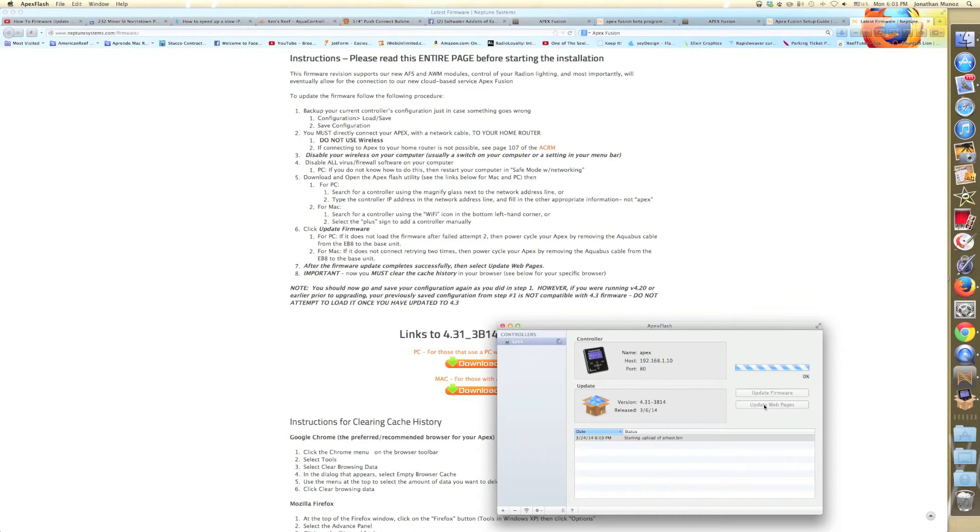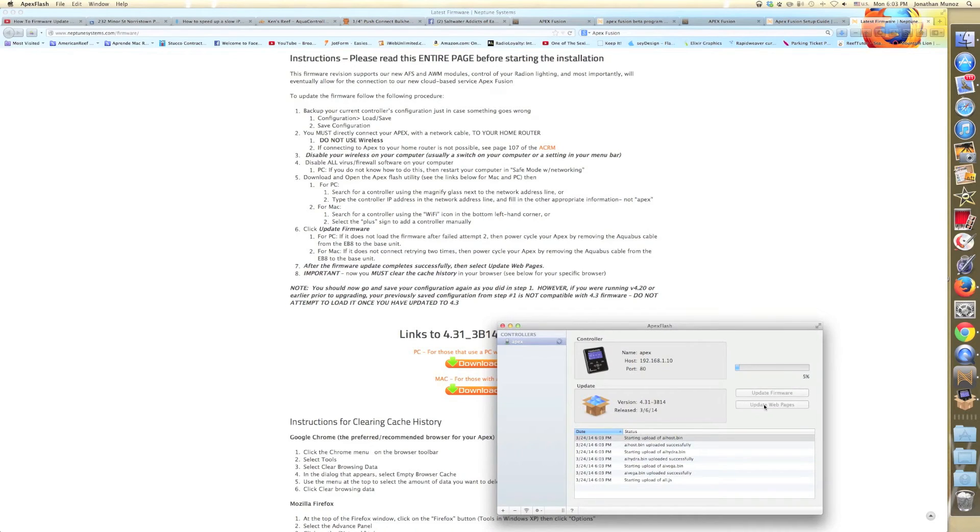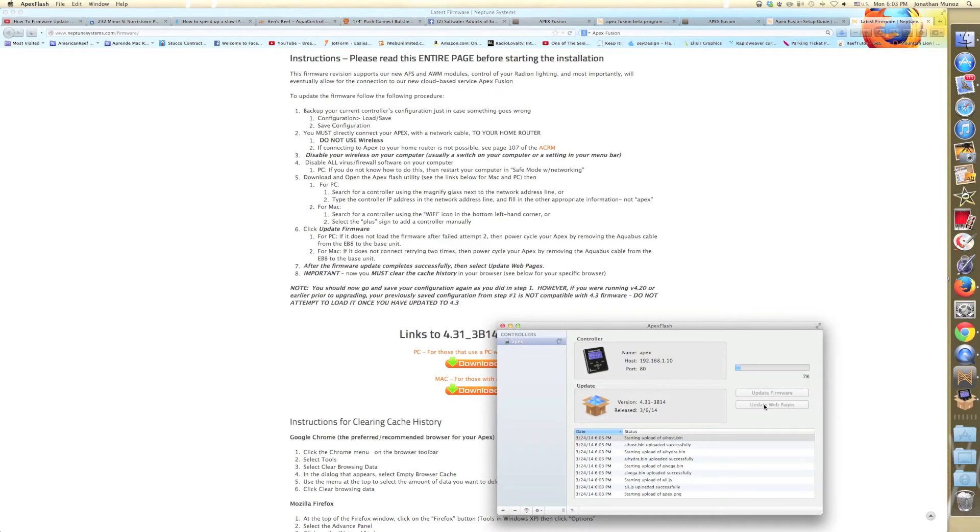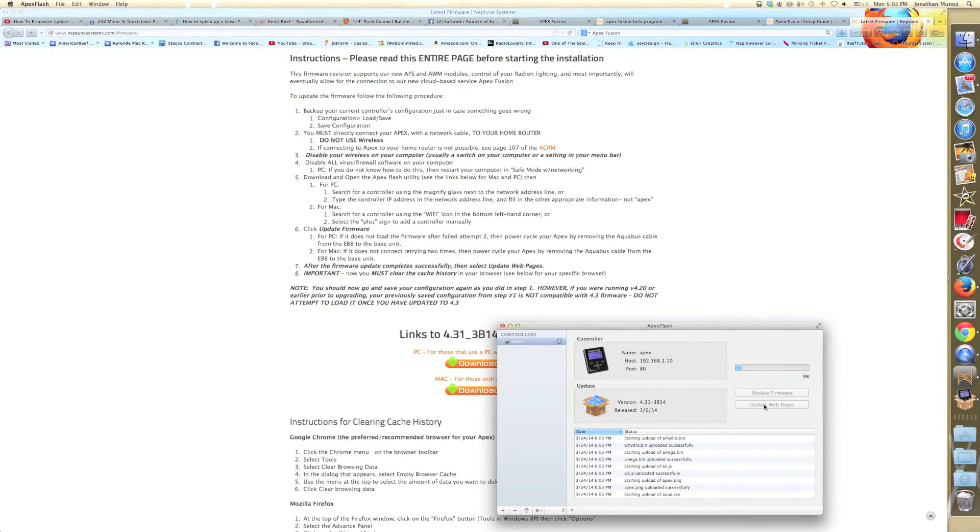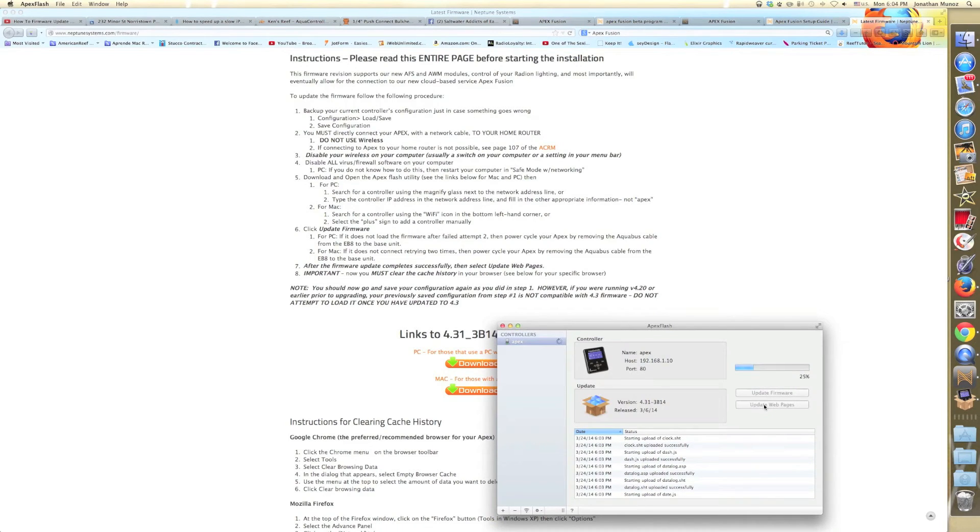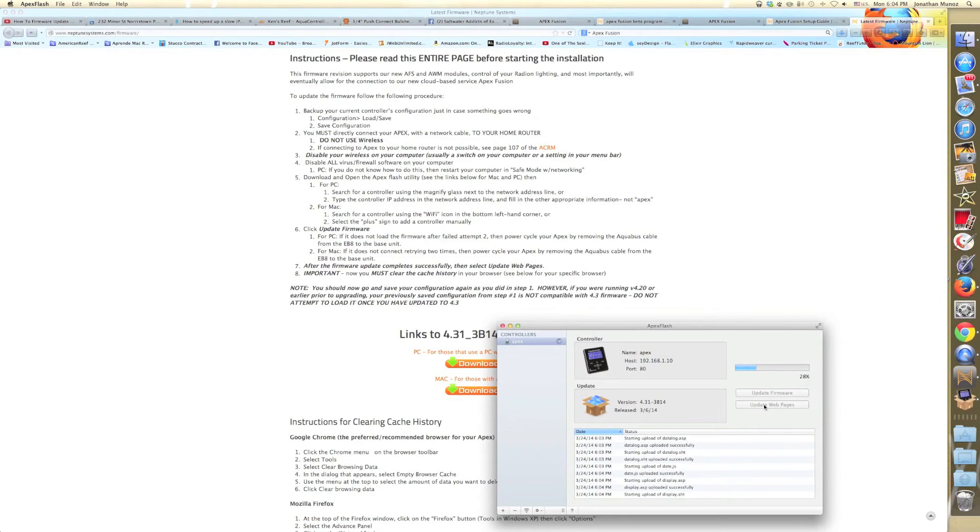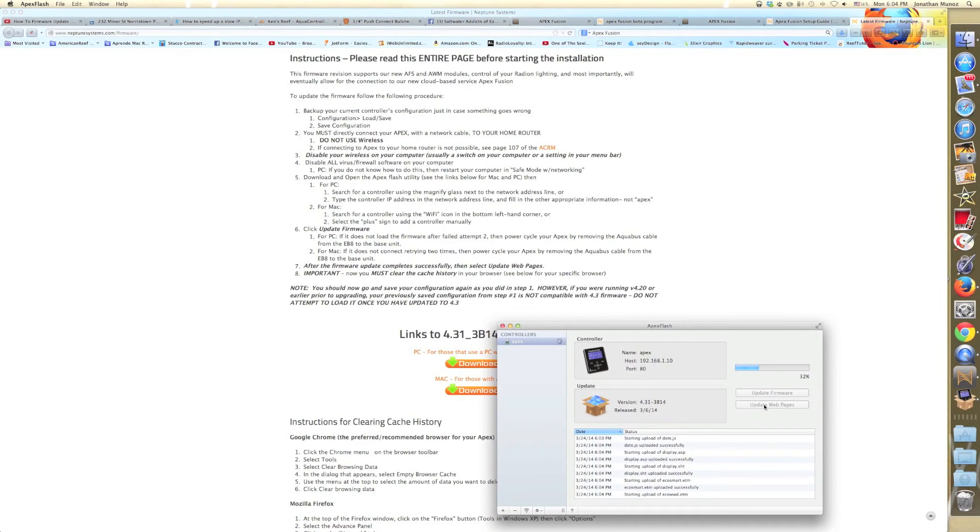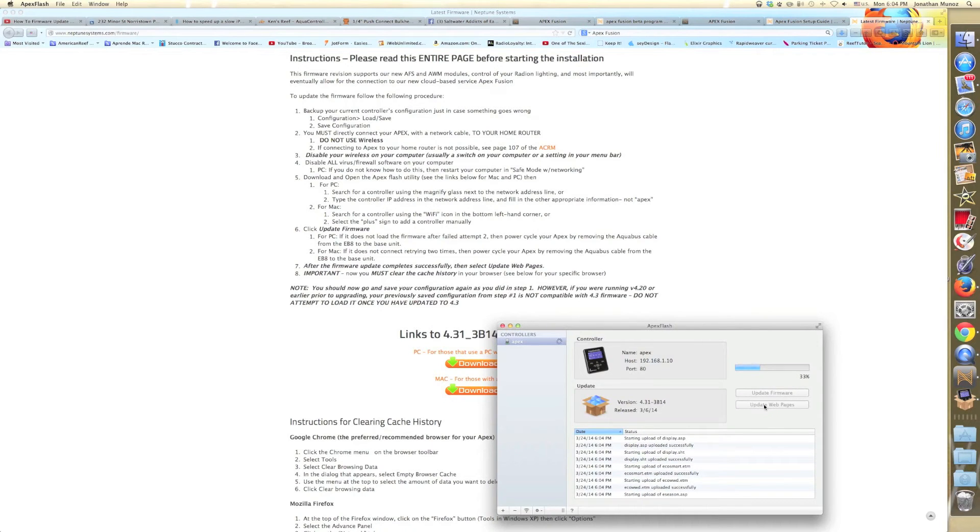Then after that, we're going to click update web pages. After we are going to do that, then we're going to clear the cache of our web search application, whether it is Mozilla Firefox, Google Chrome or Safari. I'm going to show you how to do it in Safari, I mean sorry, in Mozilla Firefox, which is the one I'm using. So I'm just going to wait. I'm just waiting for it. As you see, many things are going on. It's basically updating everything.